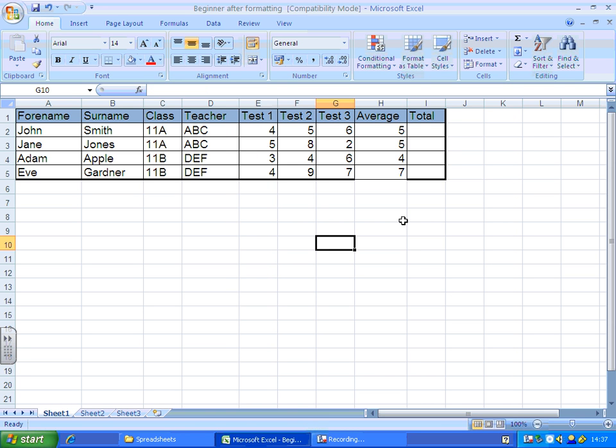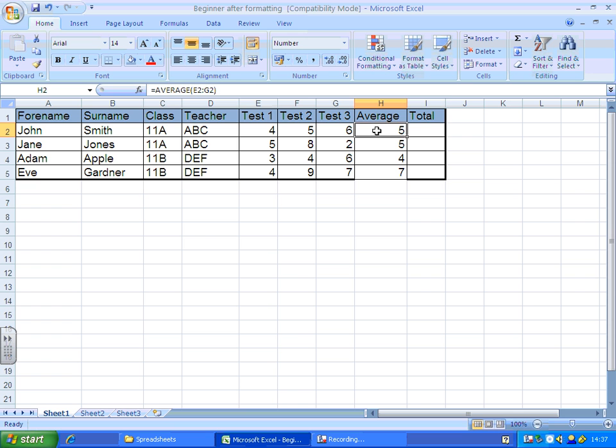Now, our next step is to put in a total for the total marks for the three tests. In the average function, we used average. This time, the function we're going to use is called SUM.